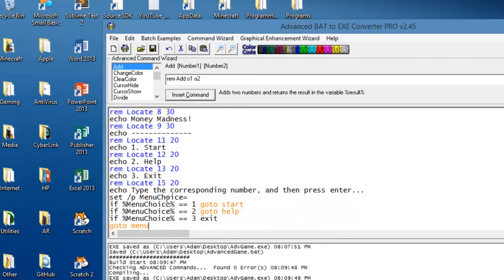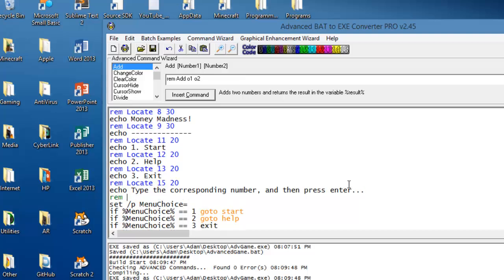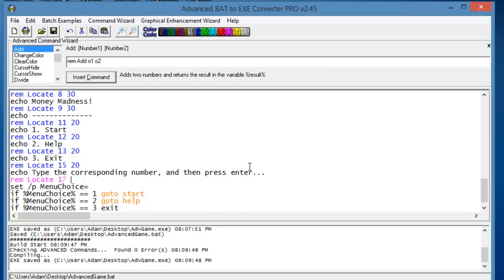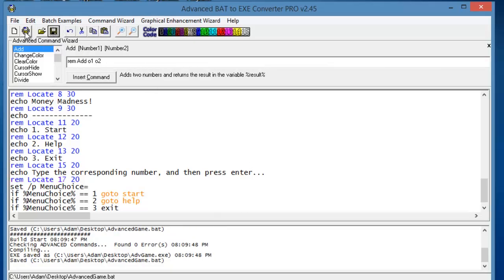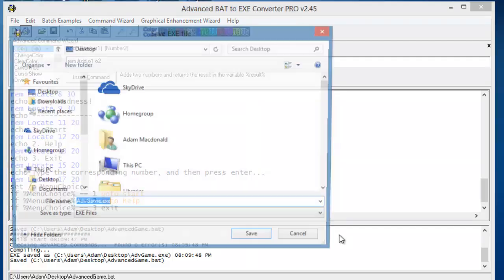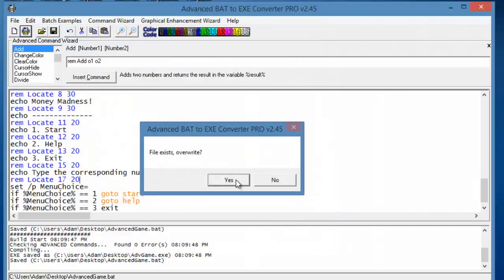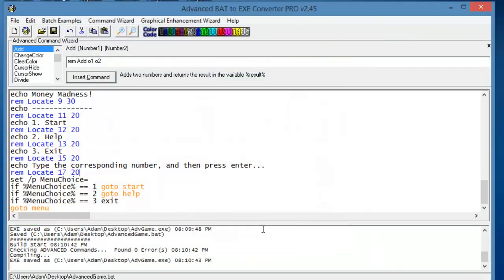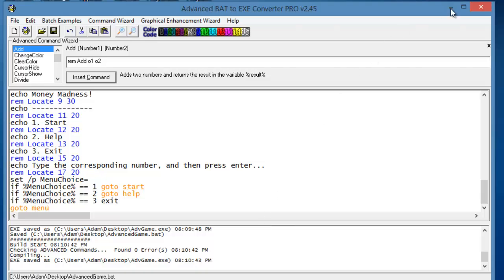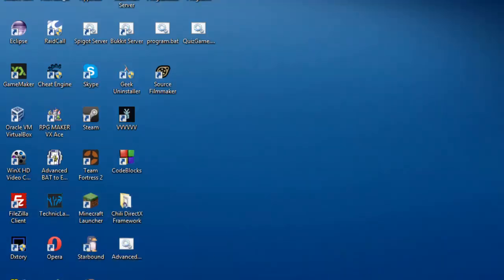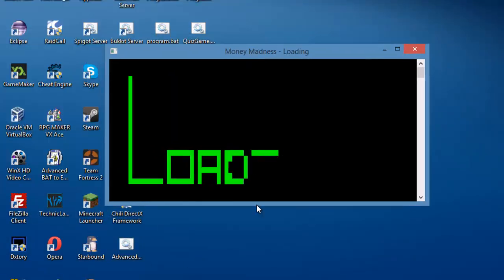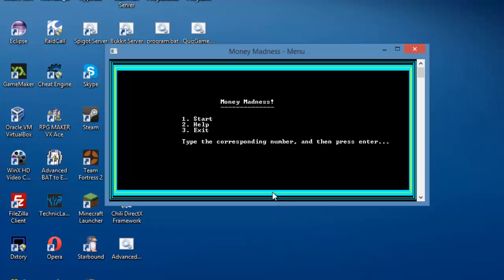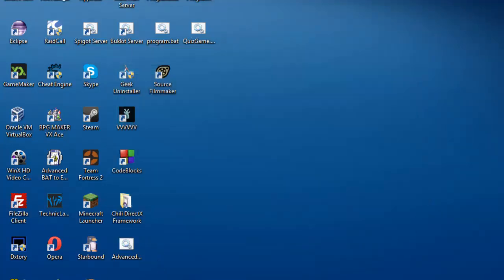All right, there we go. Now we should probably fix where this goes, so we'll just put another rem locate. Rem locate 17 20. Again, the code for this will be in the description, so you don't have to type it out all yourself. You can just follow along in this video and then download it, so you don't have to type it all out, which is quite convenient. And we do that, and now we type there. Okay, lovely.